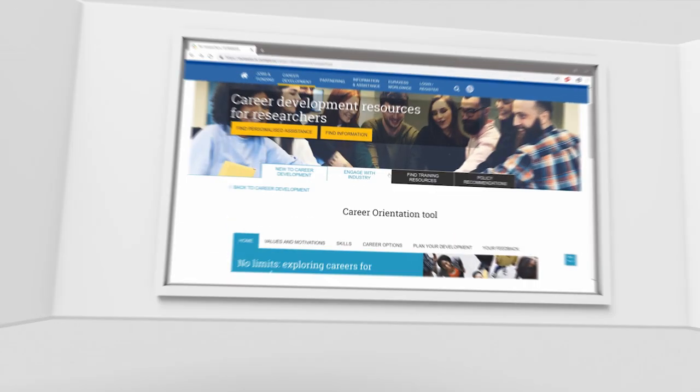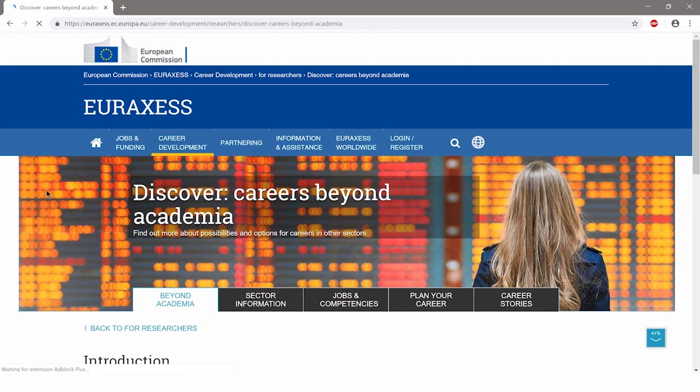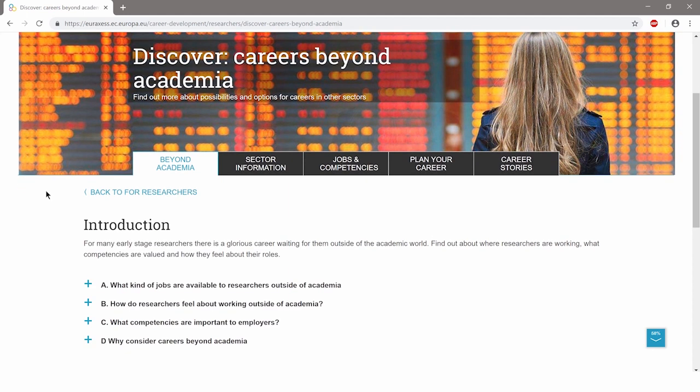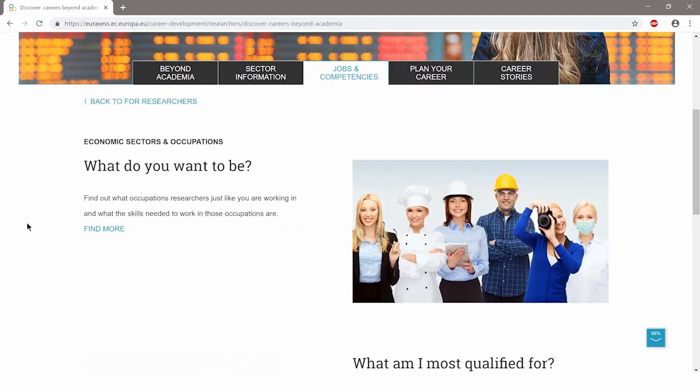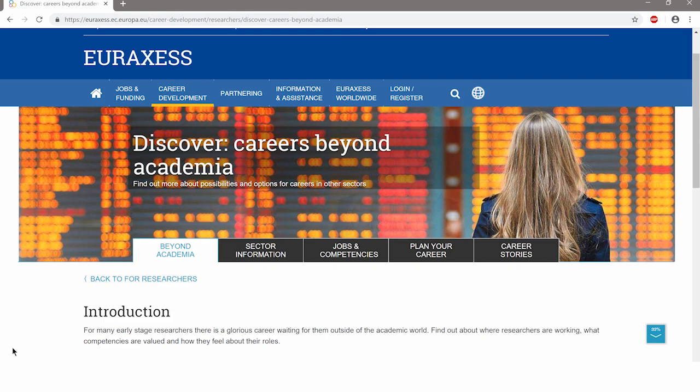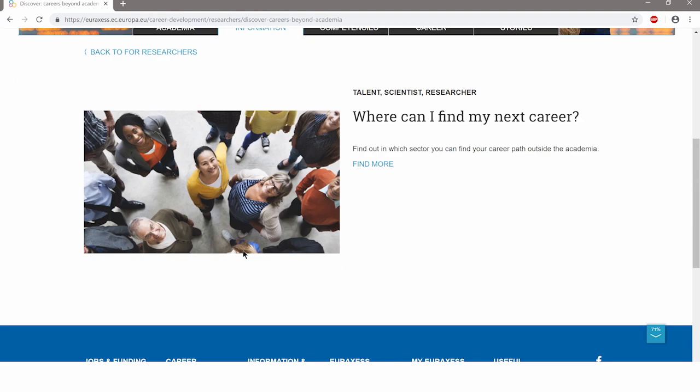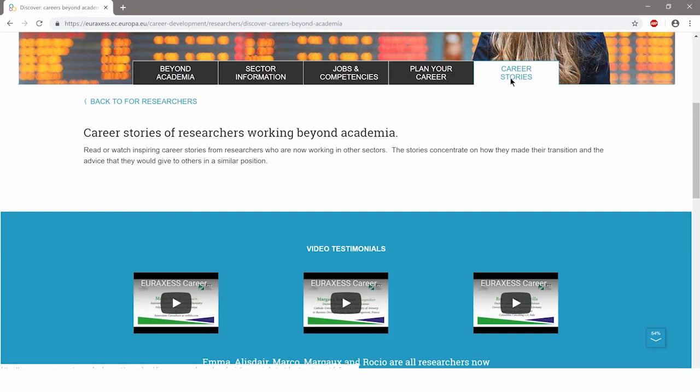Challenge yourself and discover your possibilities in or beyond academia. Get answers to your questions. What competences are important to employers? In which jobs can I use my skills? Get inspiration from researchers working in different employment sectors.